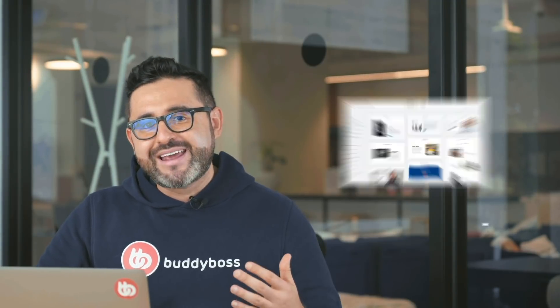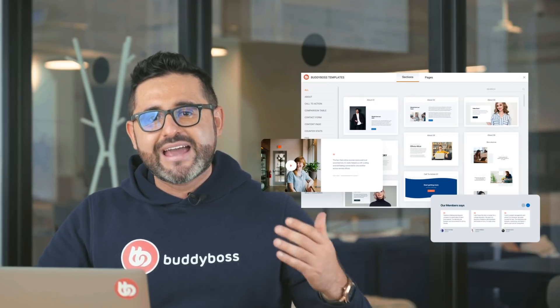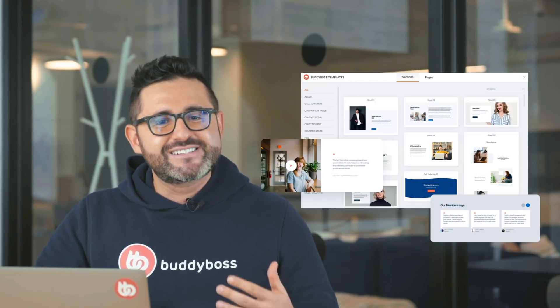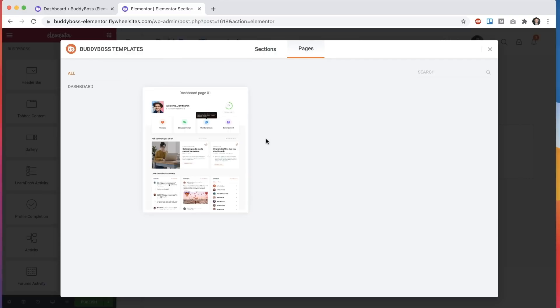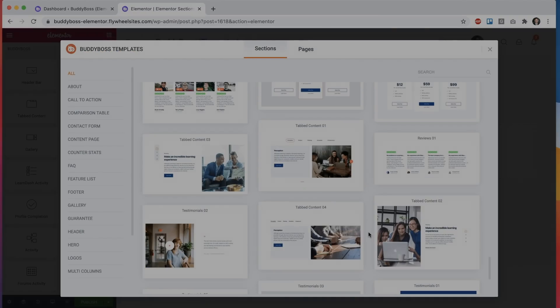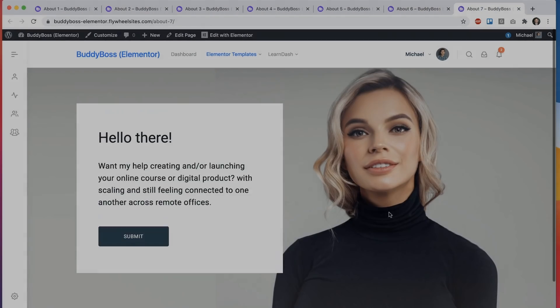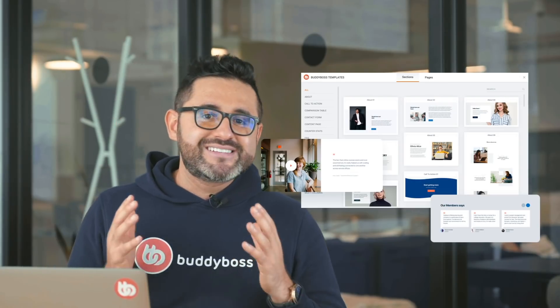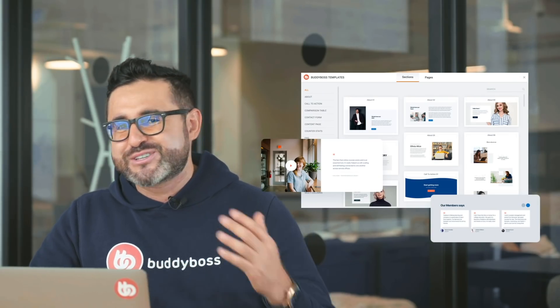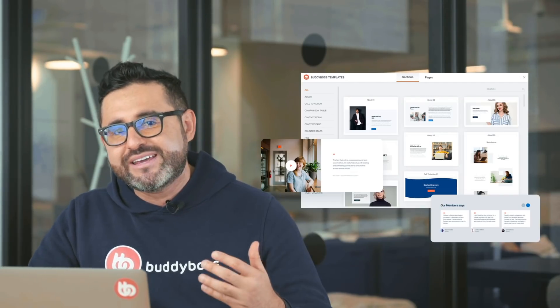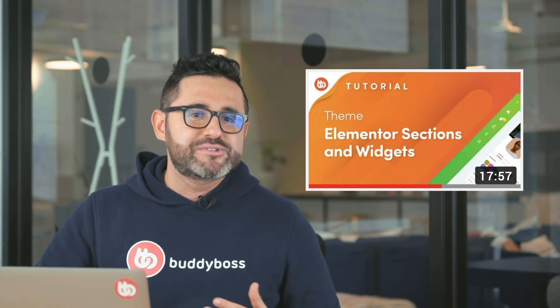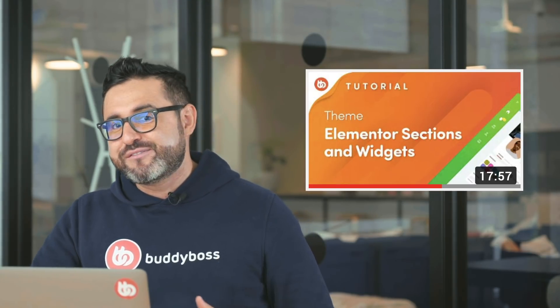We've also created a library of pre-made Elementor page sections that you can easily embed and use to build your marketing and sales website pages. This is something I'm super excited about. We've seen many of you use another WordPress theme that had the pre-made layouts you wanted for your marketing pages and combine it with the BuddyBoss theme and platform for your community, member, or student area. And now with these new pre-made Elementor sections, you will no longer need to combine BuddyBoss with another theme just so you can have pre-made landing pages. BuddyBoss now comes with its own library of pre-made Elementor sections built specifically for online communities, membership sites, and online courses websites. And we've created a video tutorial to show you how to use the BuddyBoss Elementor sections, and you'll find a link to the video in the description below.